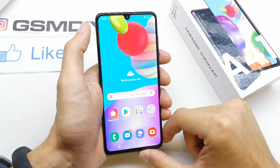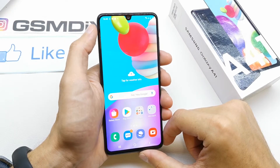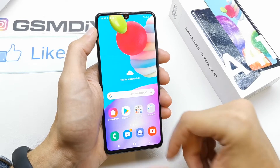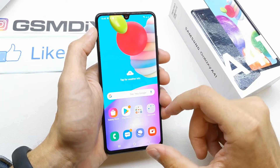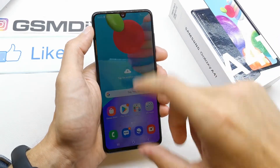Hi, welcome back on Duet Yourself channel. Today I'm going to show you how to check the RAM status and the RAM capacity on the Samsung A41.